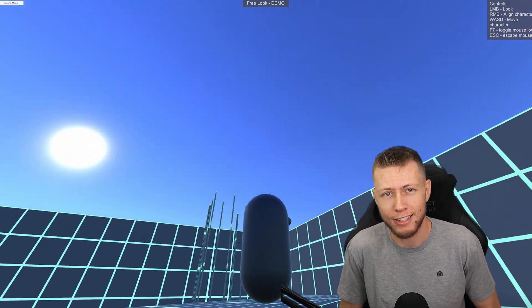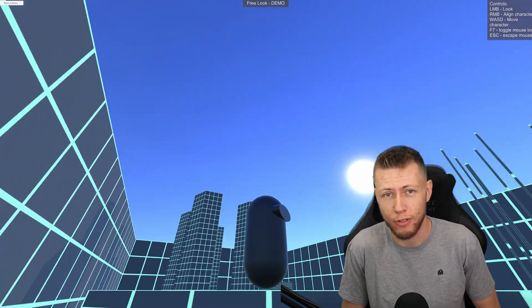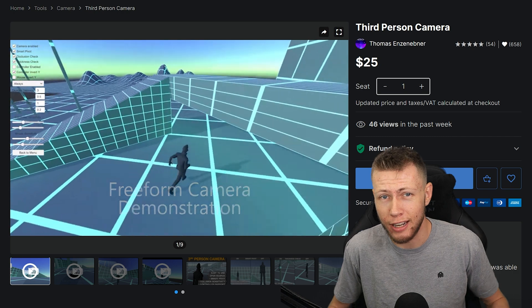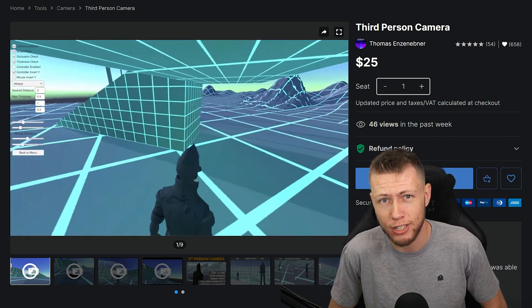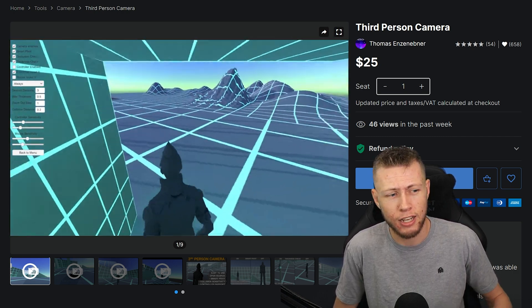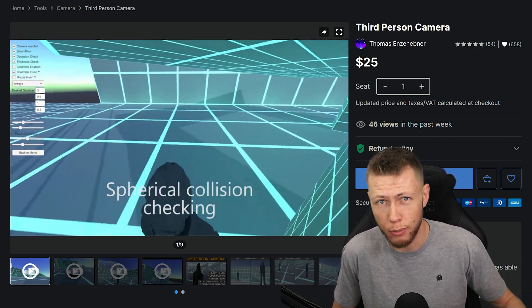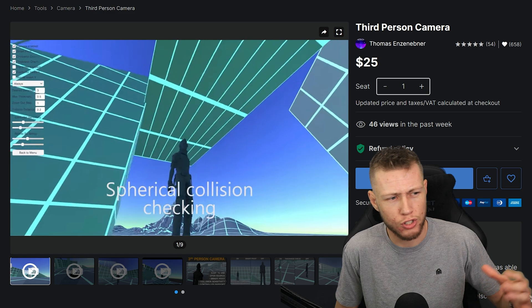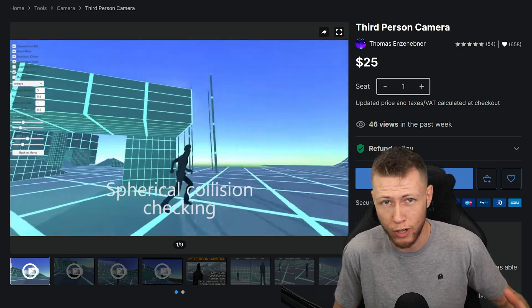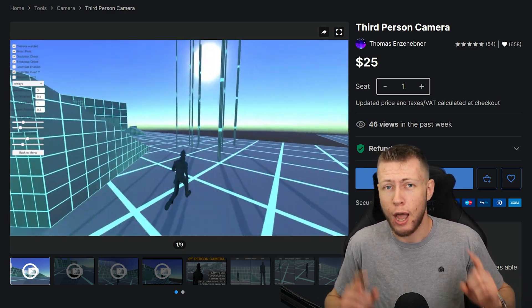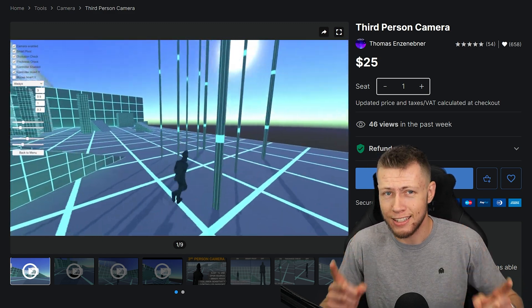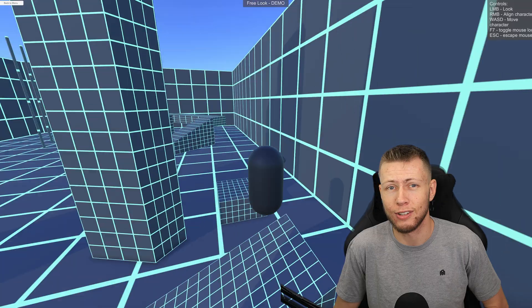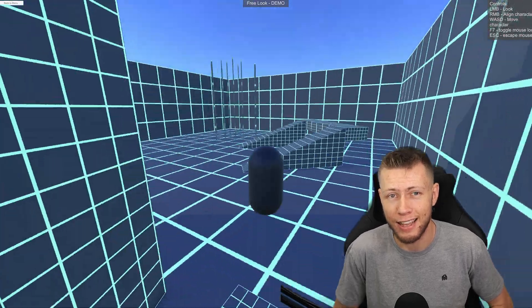He gives a lot of helpful advice and information over there. He has created another third person camera asset which is available on the Unity Asset Store for regular Unity. However, this is the DOTS version of that, so we're going to be taking a look into that today.